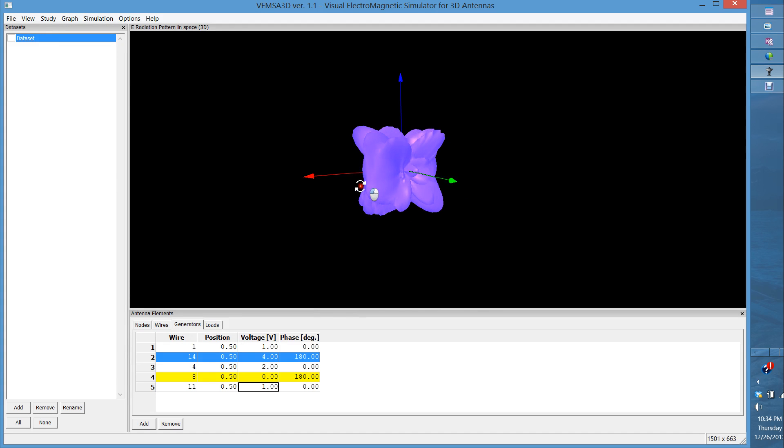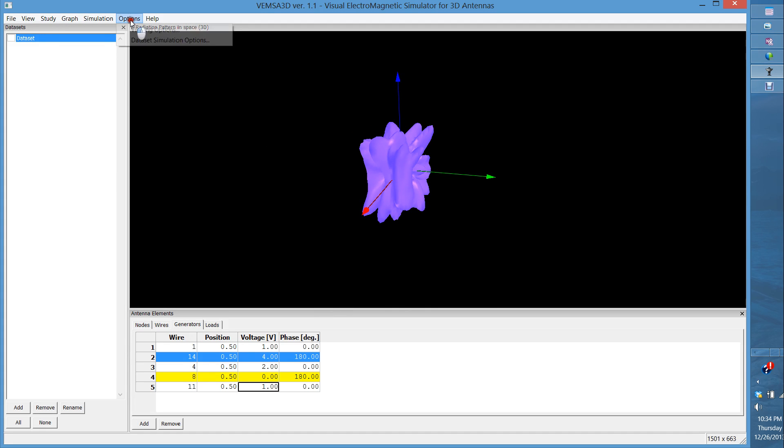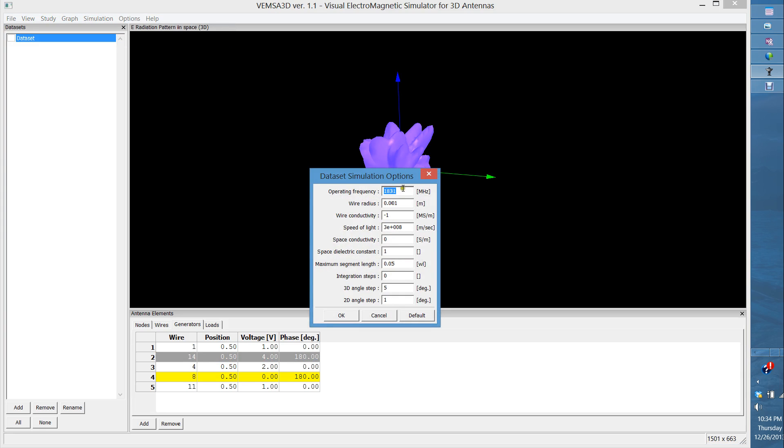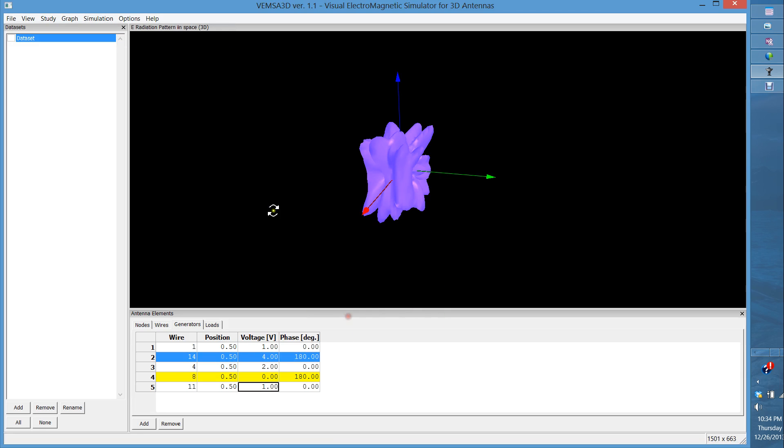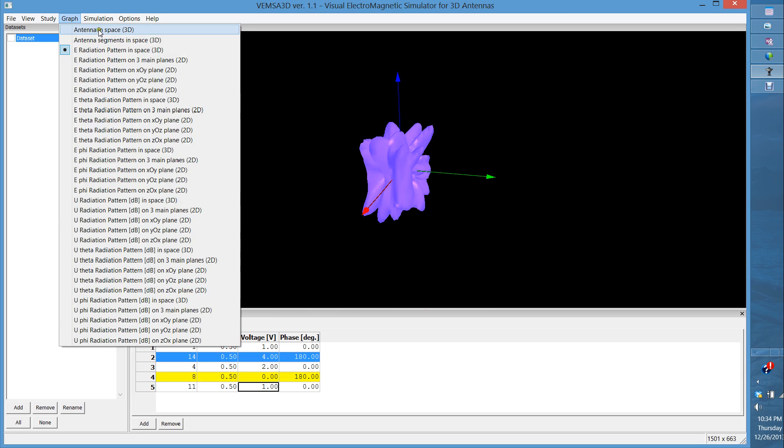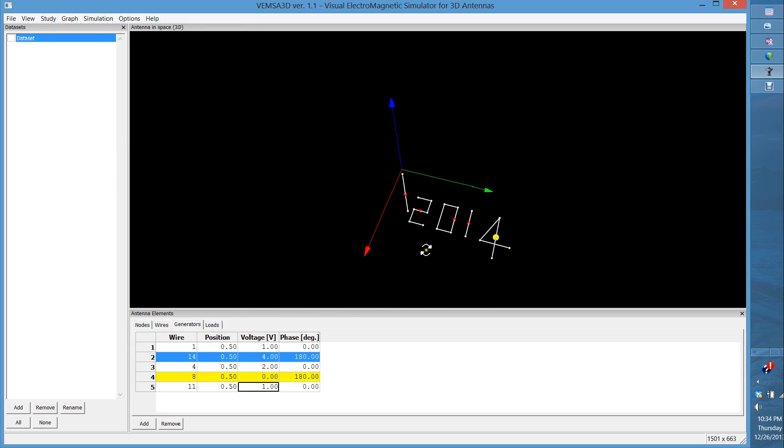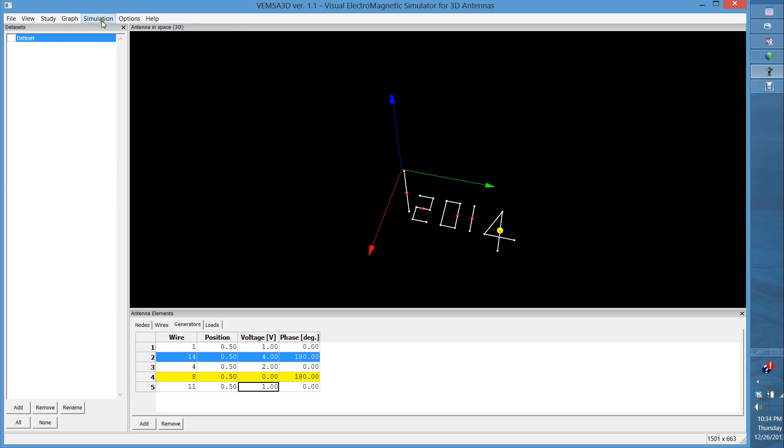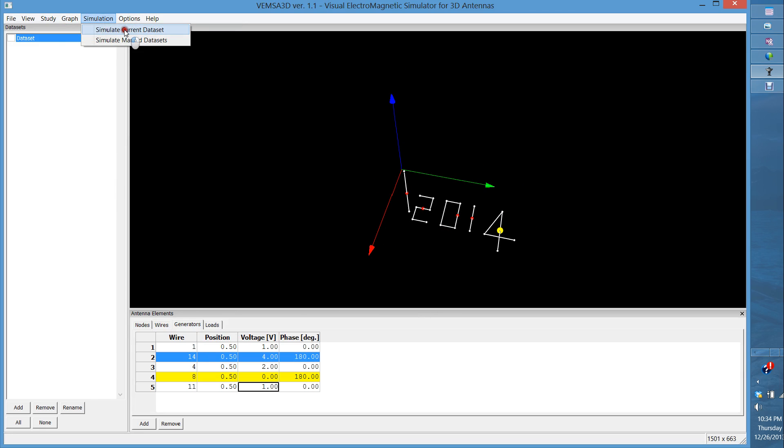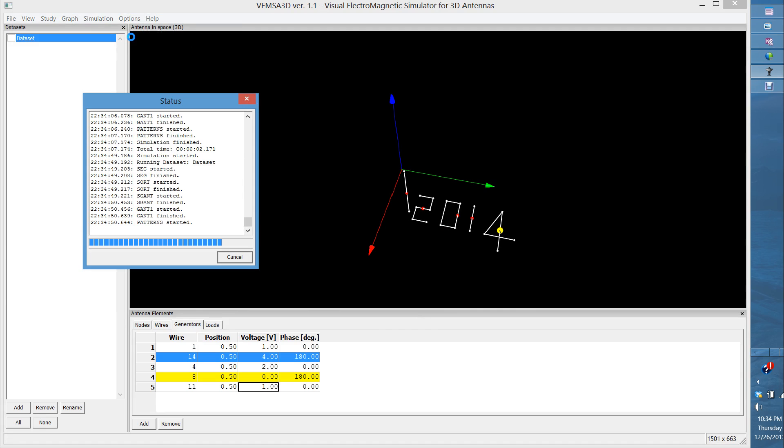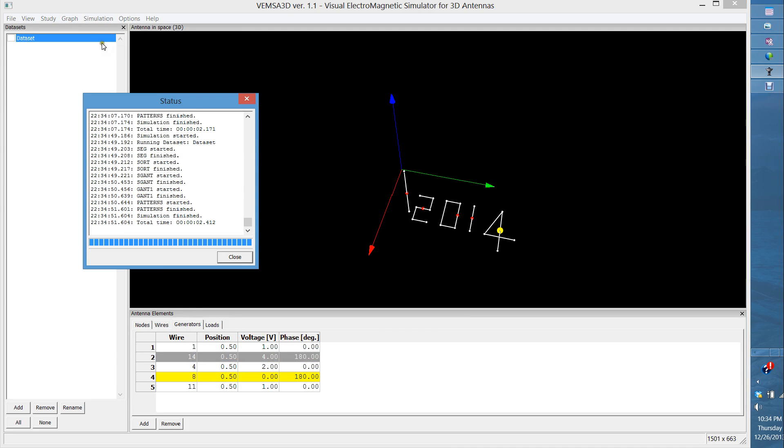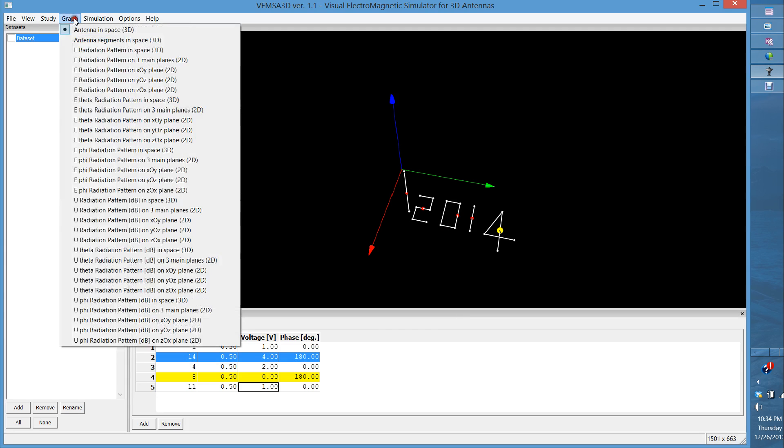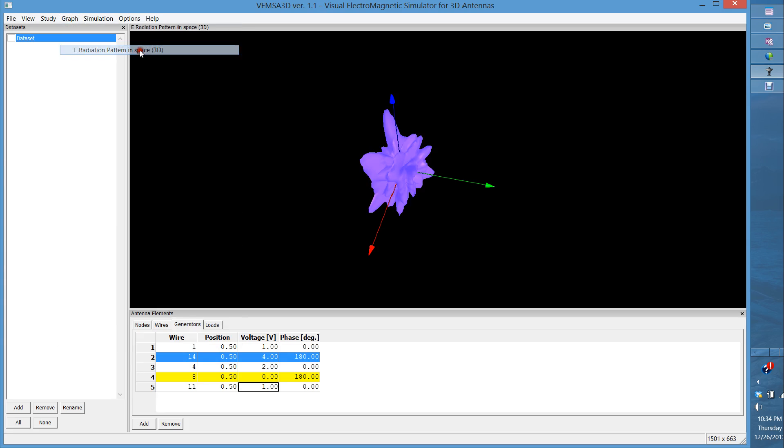Now what about if we change the frequency to 2014? Remember, our antenna would look like 2014 with excitation that I just explained. Then if we run the simulations again to look at what's going to be the radiation pattern, let's look at the E-radiation pattern.